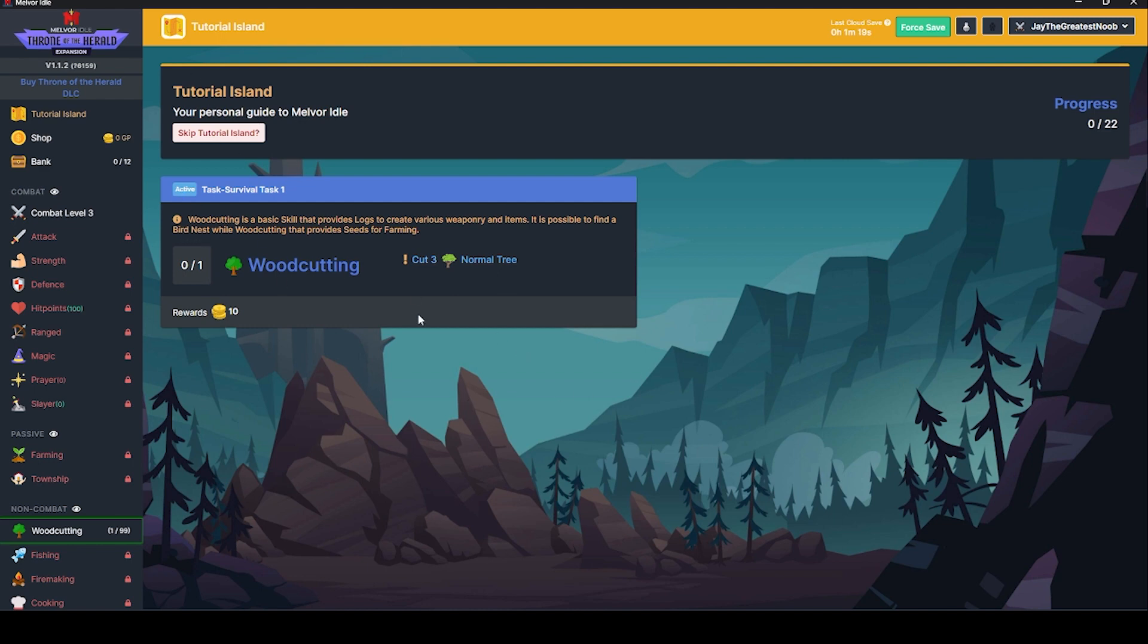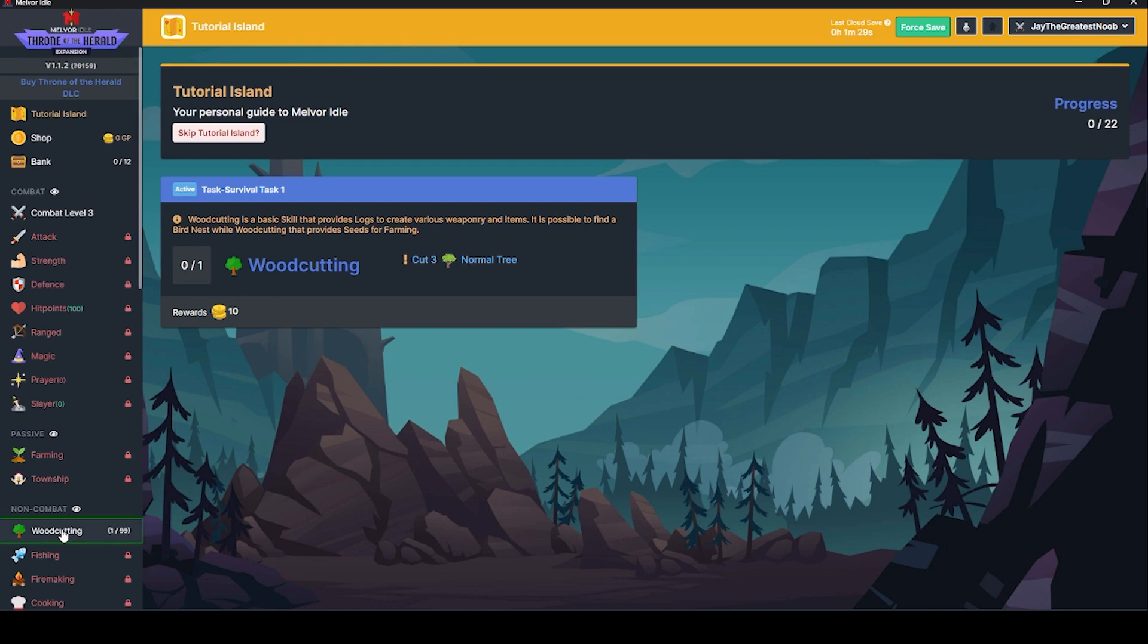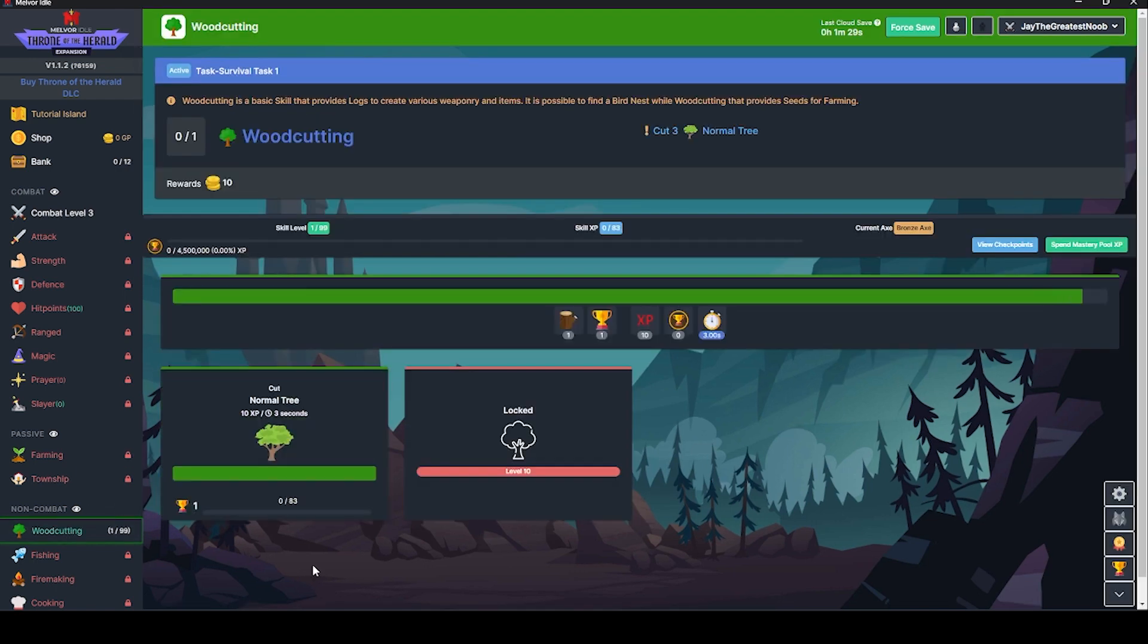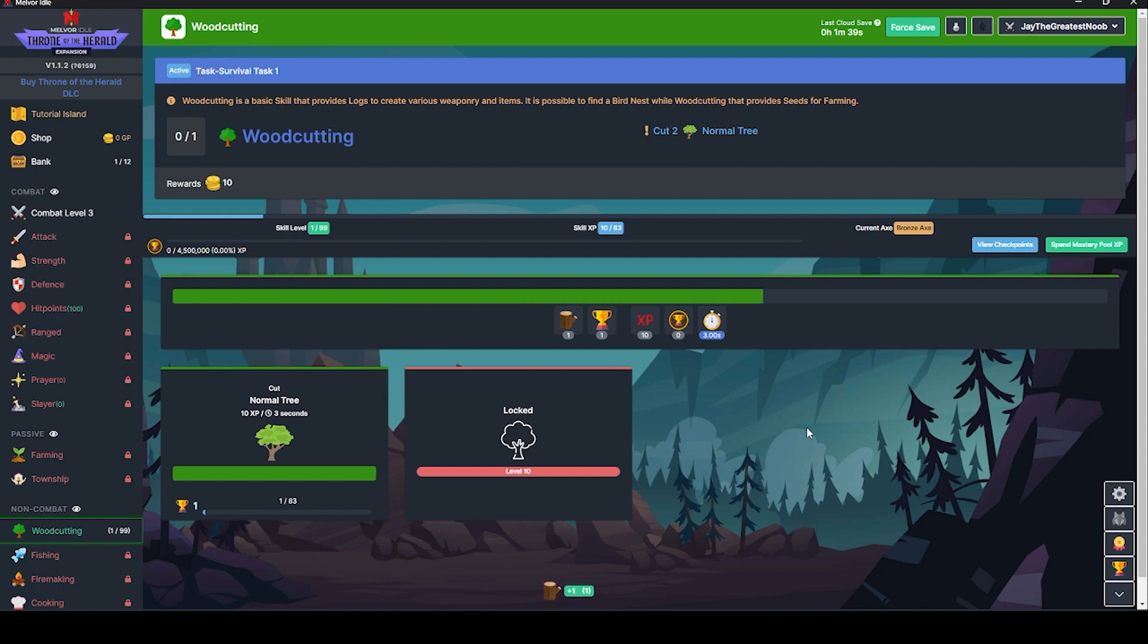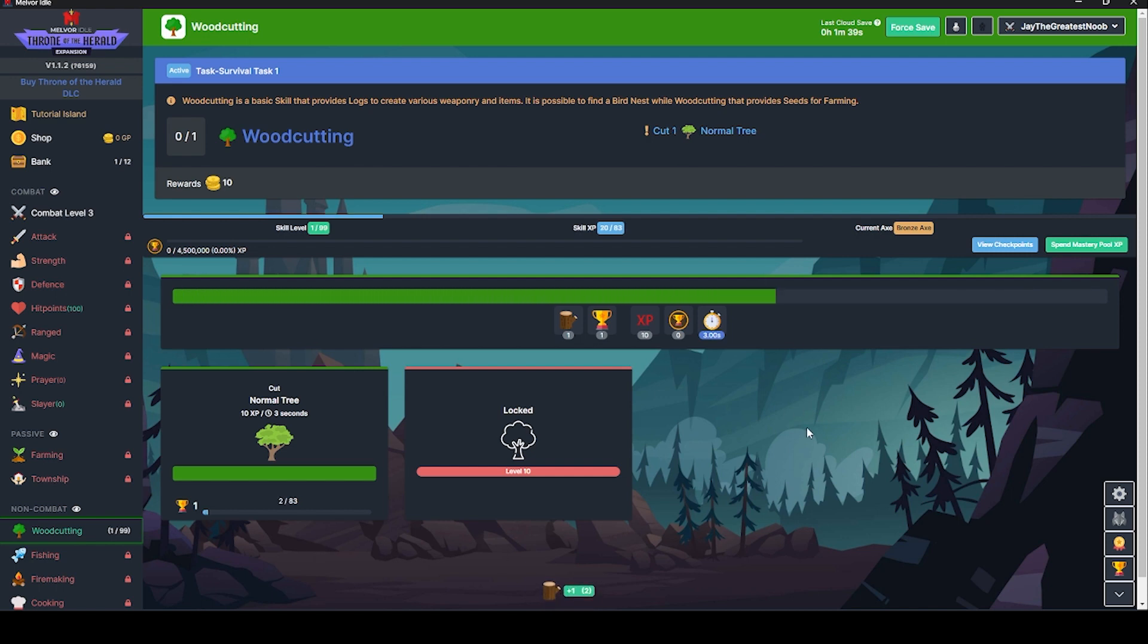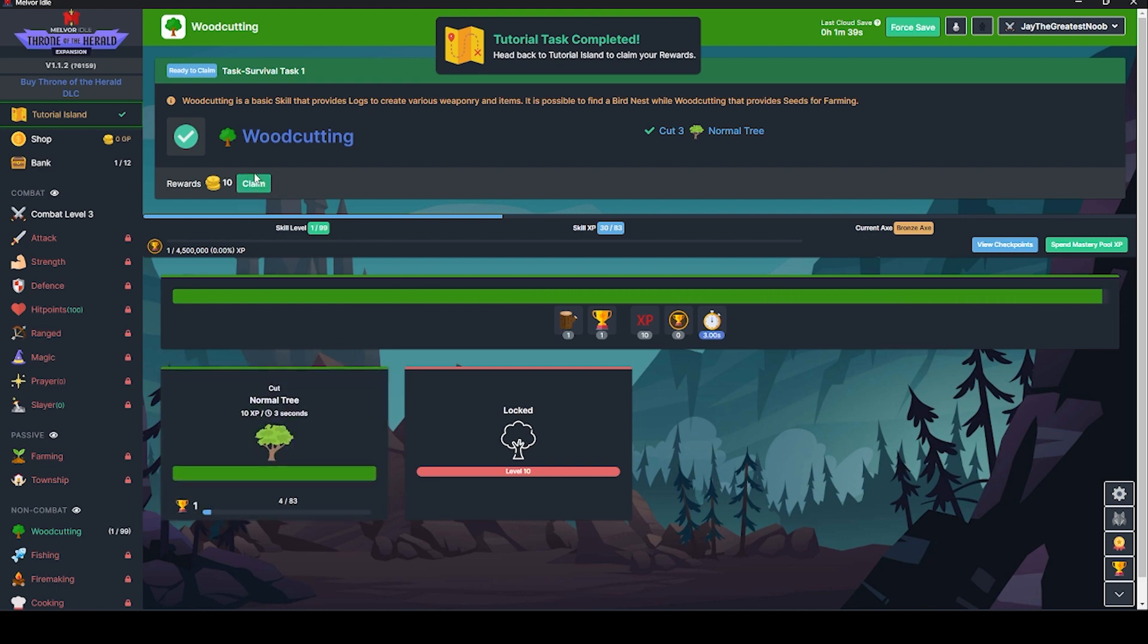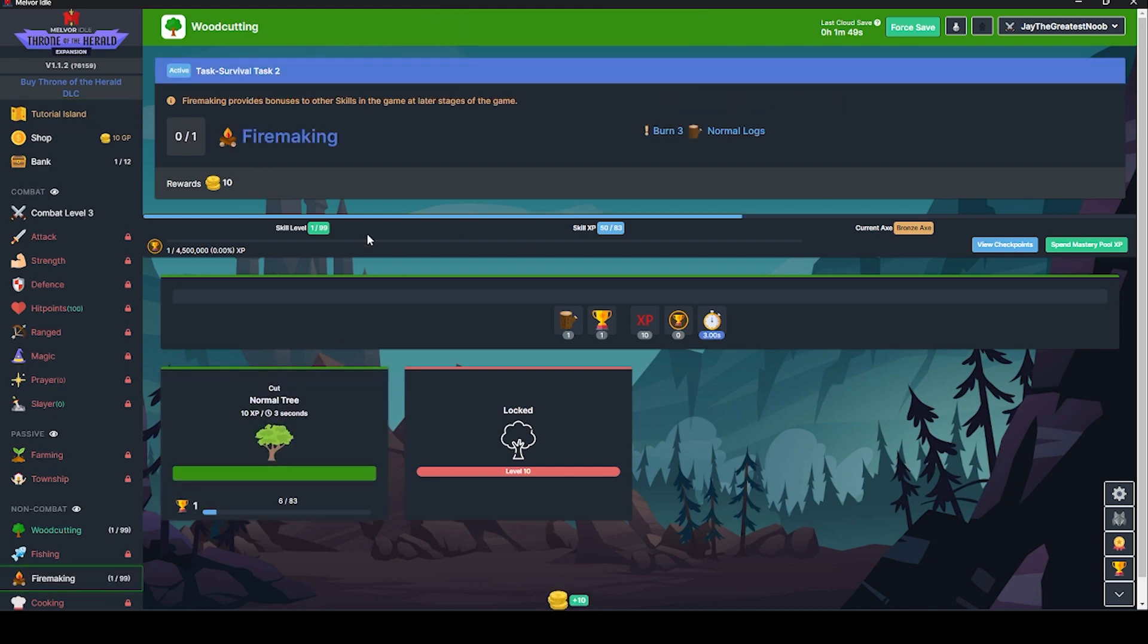Woodcutting is a basic skill that provides logs to create various weaponry. It's possible to find a bird nest while woodcutting that provides seeds for farming. We've got to cut some trees, so we're going to click down here to woodcutting. It takes about three seconds. I just click it once. You cut those trees down. We can claim this now. We've done it.